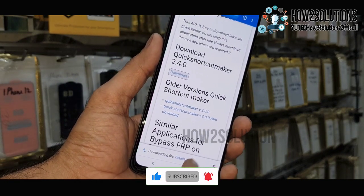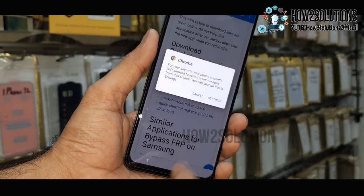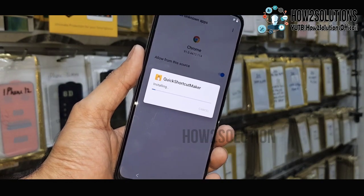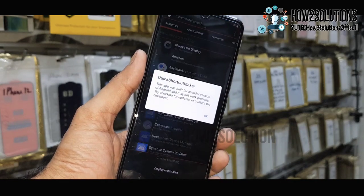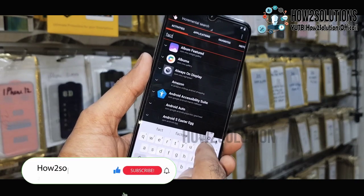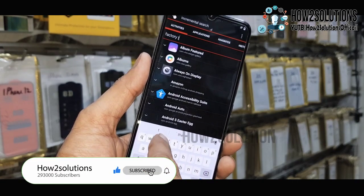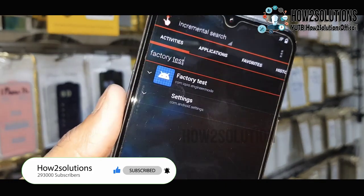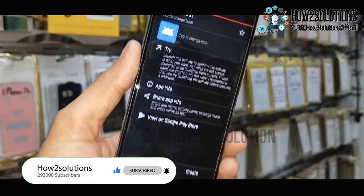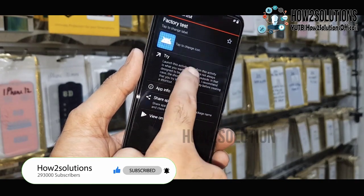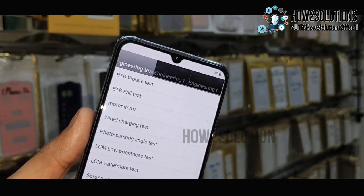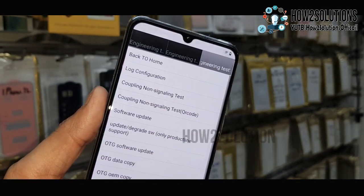Click OK. Now the download has been completed. Click Open, go to Settings, and enable Unknown Sources to install Quick Shortcut Maker from Chrome. Click Open and then type 'factory test.' Open the first option and then the third option — Engineering Board. Click Try, go to the third option, and select Back to Home.